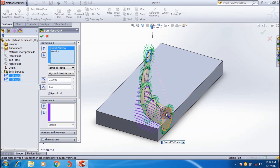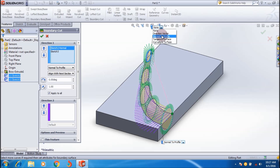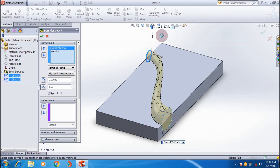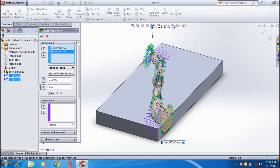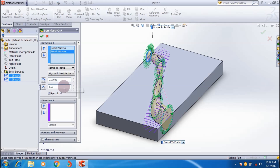The cut extrusion is always normal to the profile. I make this portion also normal to the profile — and it creates a smooth curve. You can see a smooth curve here. You can also apply a draft angle for this hole.